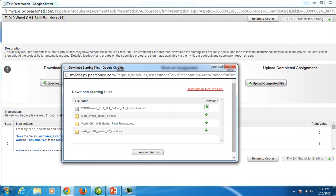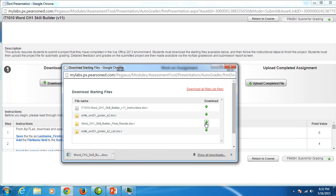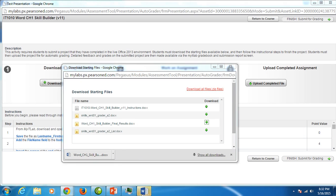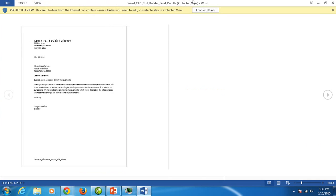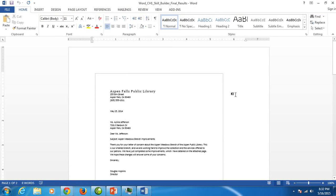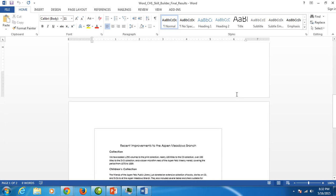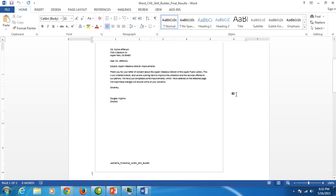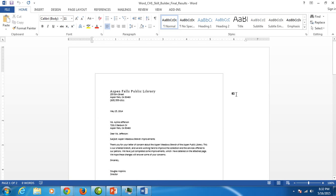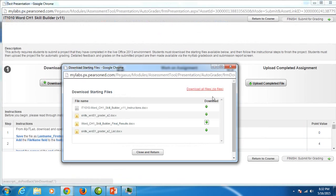The second file is that starter file that it tells us to open. The third file here is called Word Chapter 1 Skill Builder Final Results. Well, let's take a look at that. This comes with every one of your projects and it's very nice when it comes to your exams. Your skill builders, you get three attempts to get as many points as you can, up to 50. Your exams are 100 points but you only get one submission. So it's nice to use this final results file. It comes with all of the grader projects including the exam. When you look at it, it shows you exactly what the file should look like when you're finished. So this is what we're going to produce here in Word Chapter 1 Skill Builder. I'm going to close it.